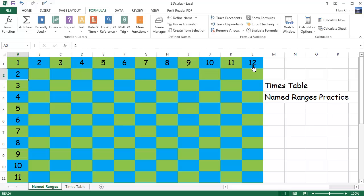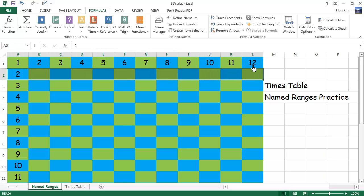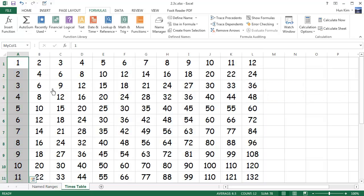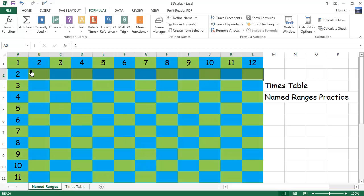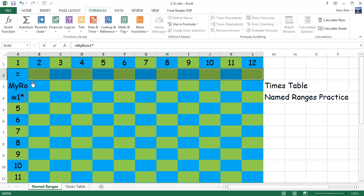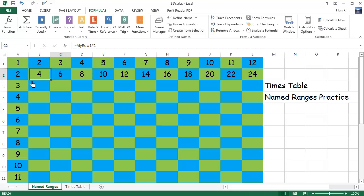If we highlight the second row — notice that all the information in the second row is double the first — we can type equals myRow1 Tab times, which is the asterisk, meaning multiply by 2. If I press Ctrl+Enter, not just Enter but Ctrl+Enter, you can see how we're on the path to filling all this table.